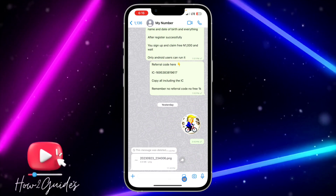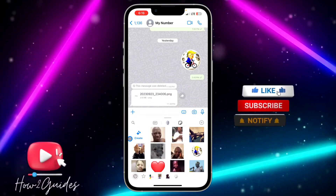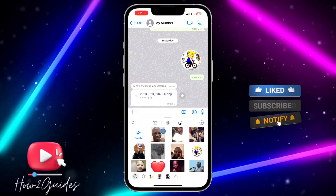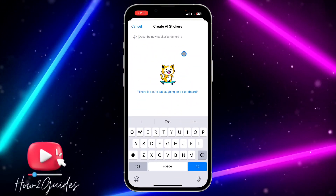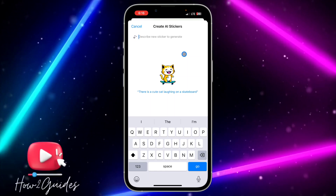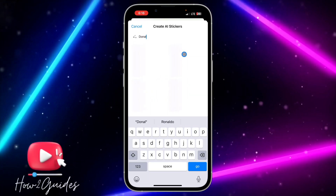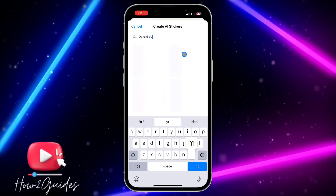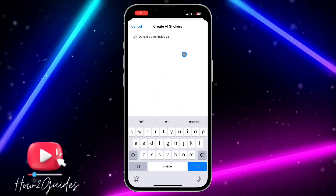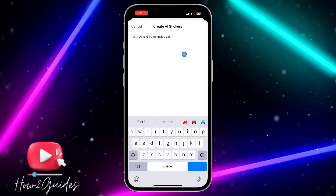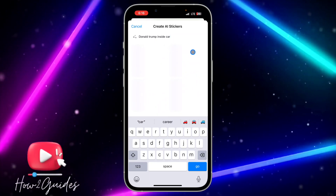The first thing you need to do is click on the sticker option right here, and you're going to see Create. Just click on Create, and you can search for anything. So let me search for Donald Trump inside car — you just search for anything and it's going to bring results out for you.